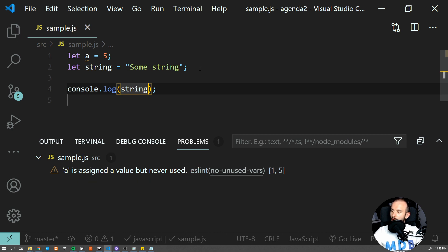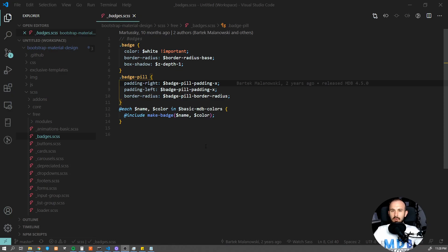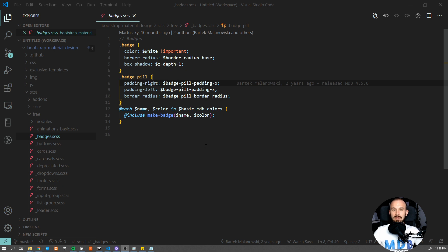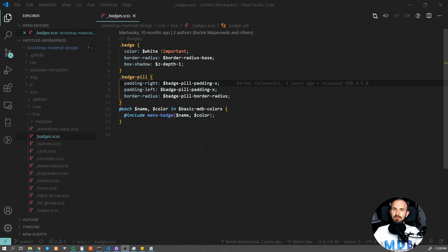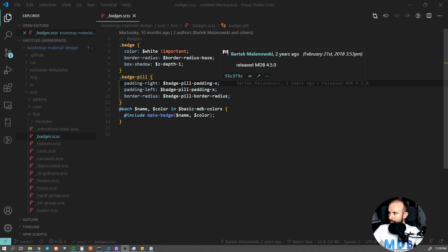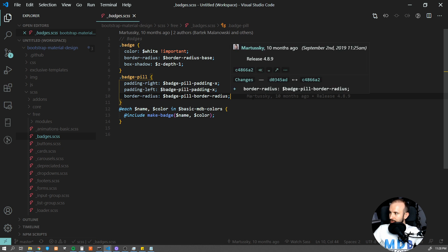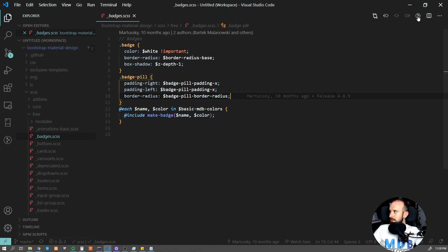Number seven is GitLens. If you work with git repositories, then this extension is definitely for you. It allows you to browse the entire history without leaving Visual Studio Code windows. You can check who made a given change down to a single line. So you can check that this line was done by Bartek, while this one was done by user martuski. You can see all these names over here.